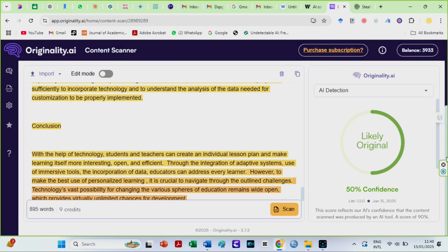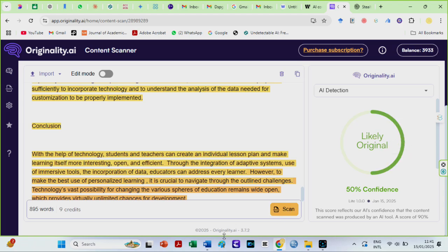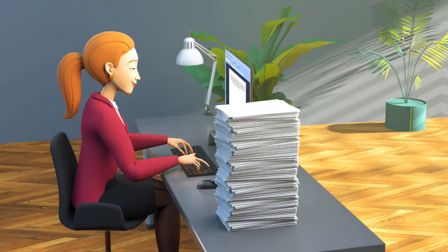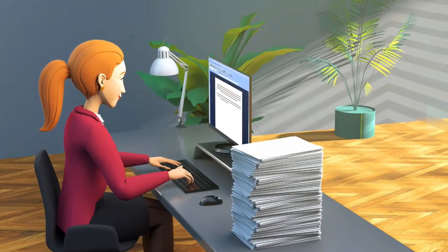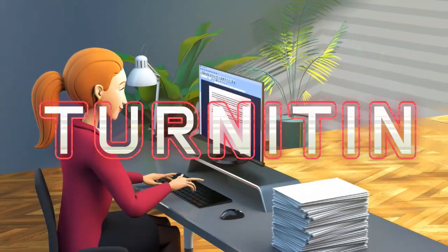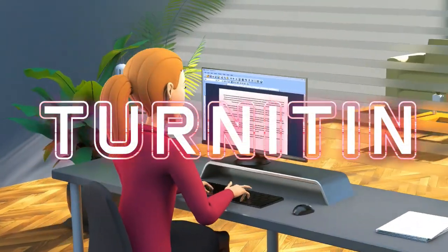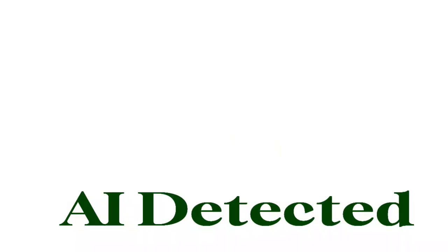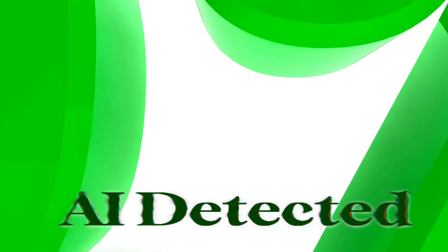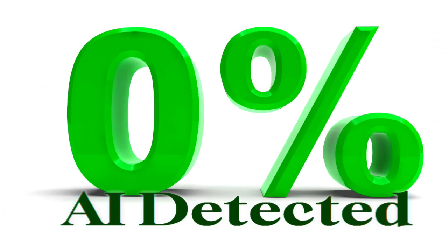Like I said earlier, AI detectors can produce inconsistent text evaluation findings depending on several factors. Moreover, when I checked both texts on the Turnitin AI detector, they both had 0% AI scores.